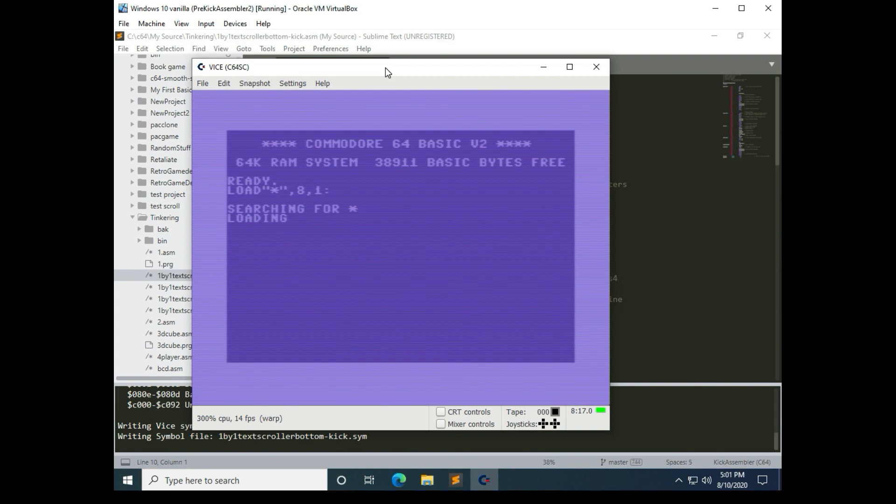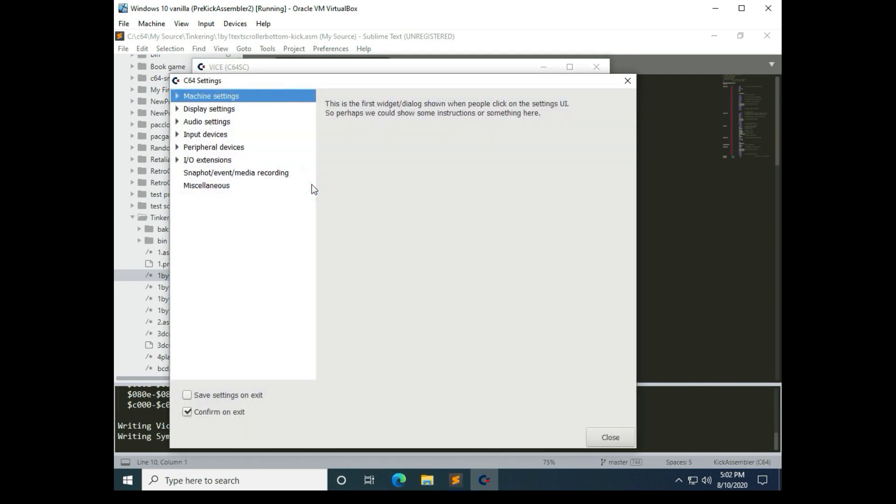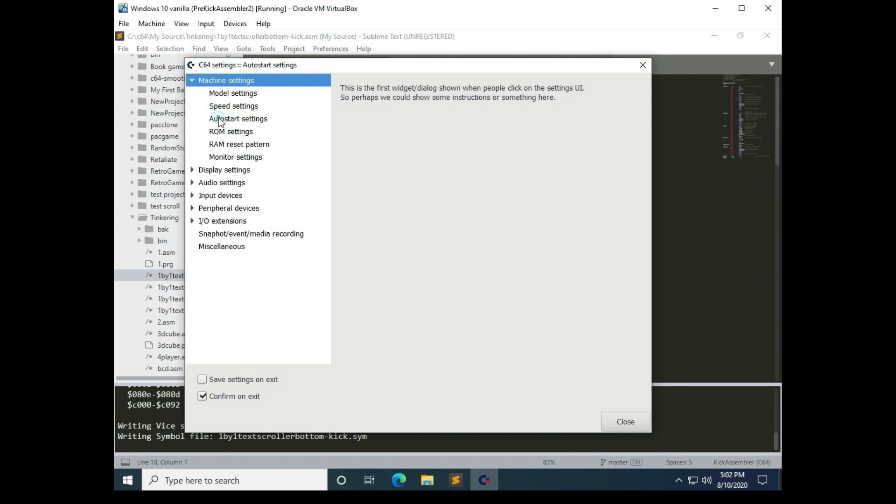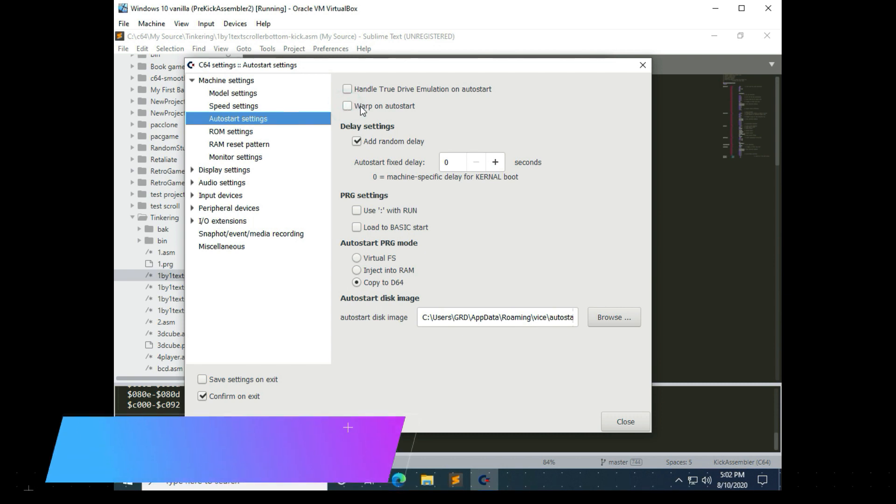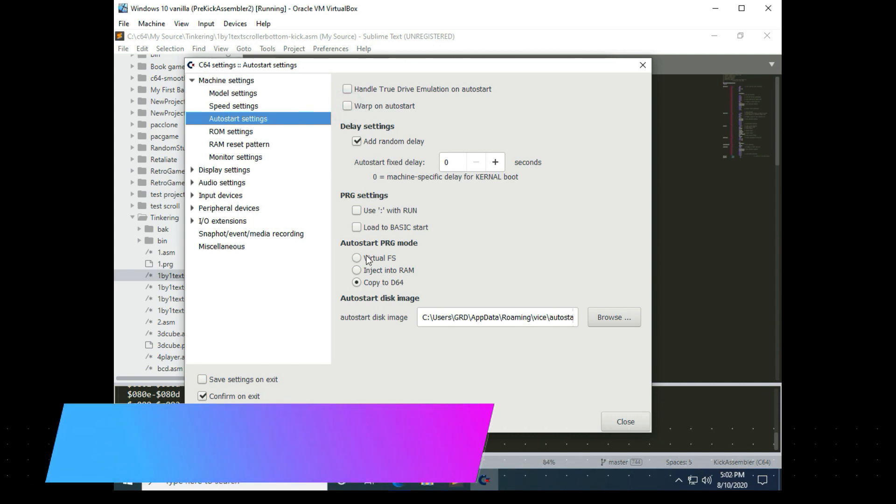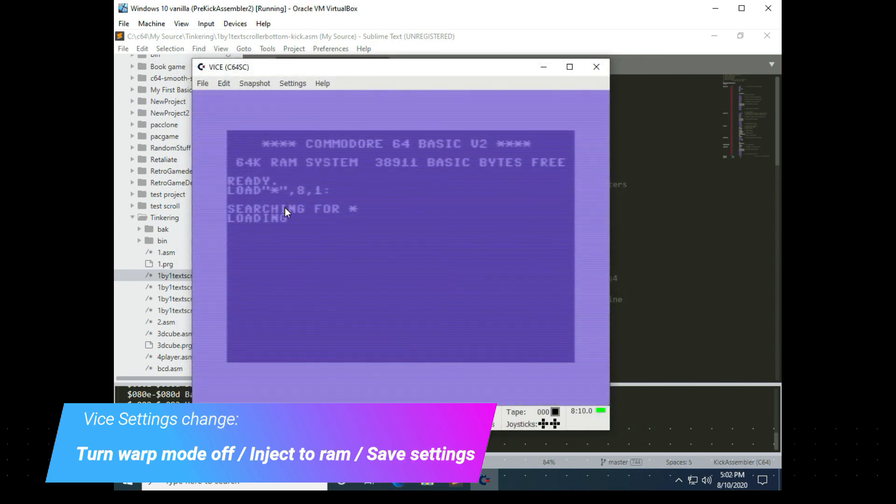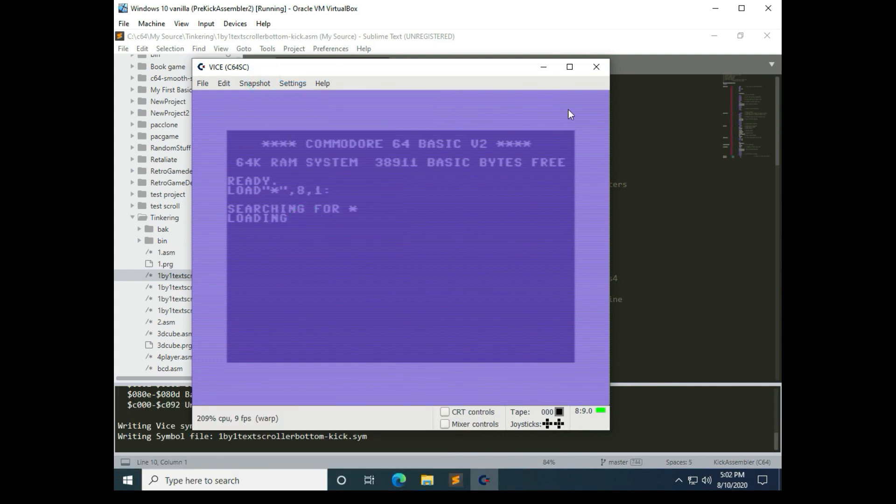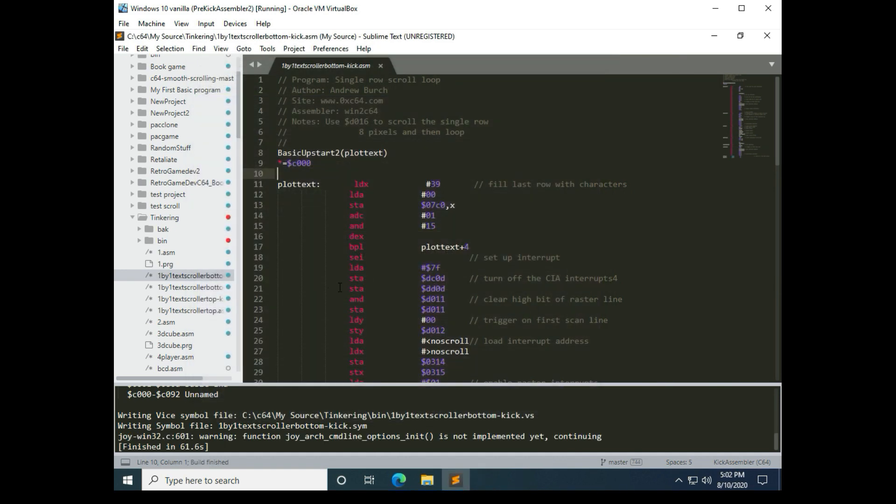You can see it's in warp mode and it's taking quite a while to load the program. So what we need to do to improve that is go into settings. And then under machine settings under auto start, I like to uncheck warp on auto start, and then I like to use inject into ram. And then we hit okay close, and then up here save settings. And sometimes it takes a couple times before those changes take, but we'll see.